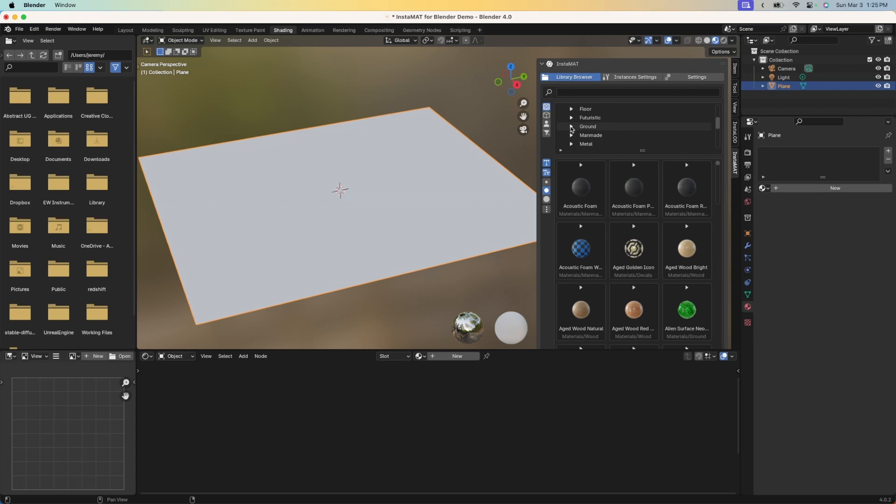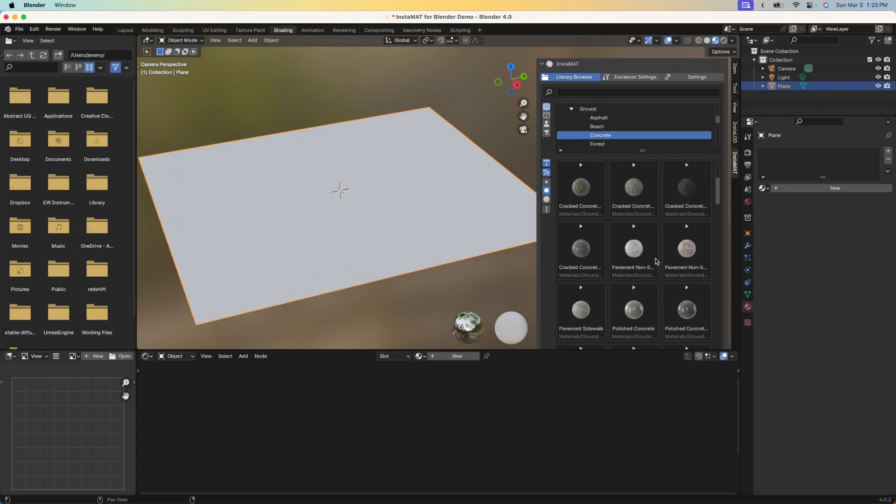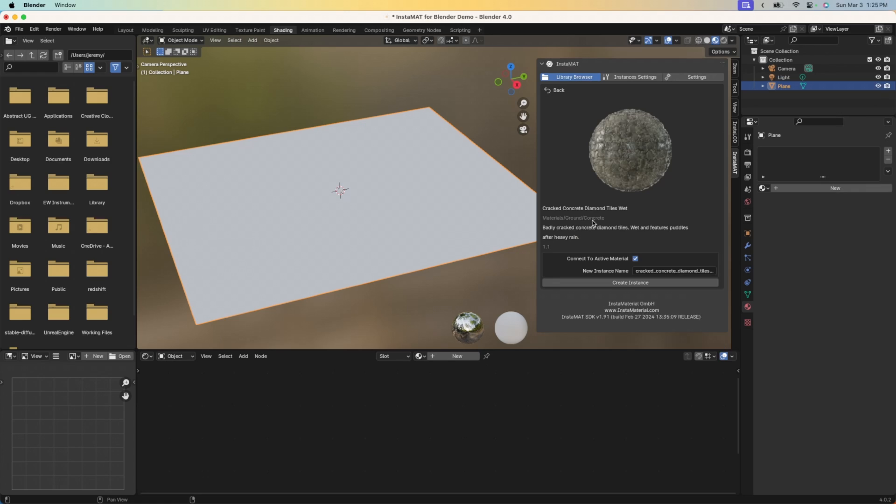Let's go to the ground category and I'm going to go to concrete. I think that's a great one to start with. We can now scroll through and we see some previews here of all these different materials. I think I'm going to go ahead and click this cracked concrete here. I'm going to click this little play button here. We can see a large preview of the material.